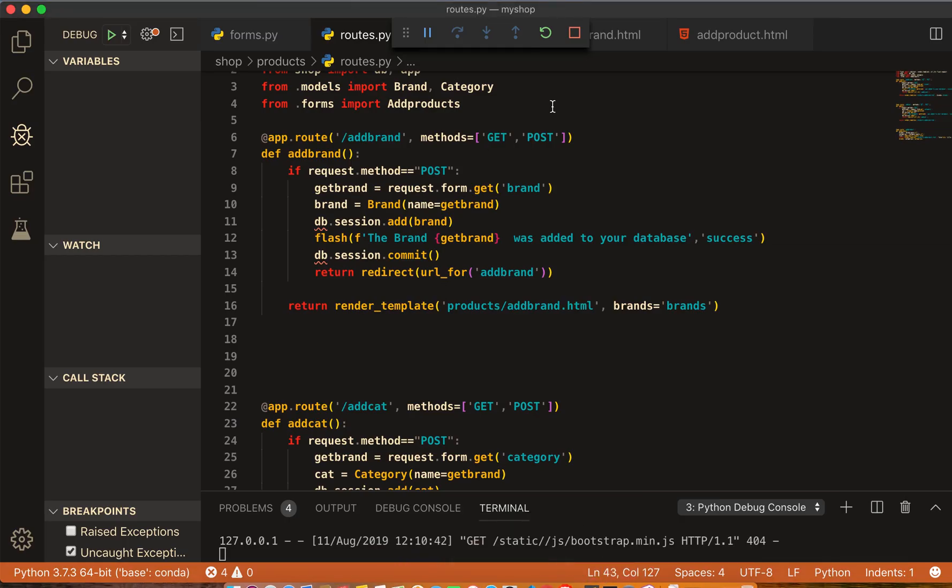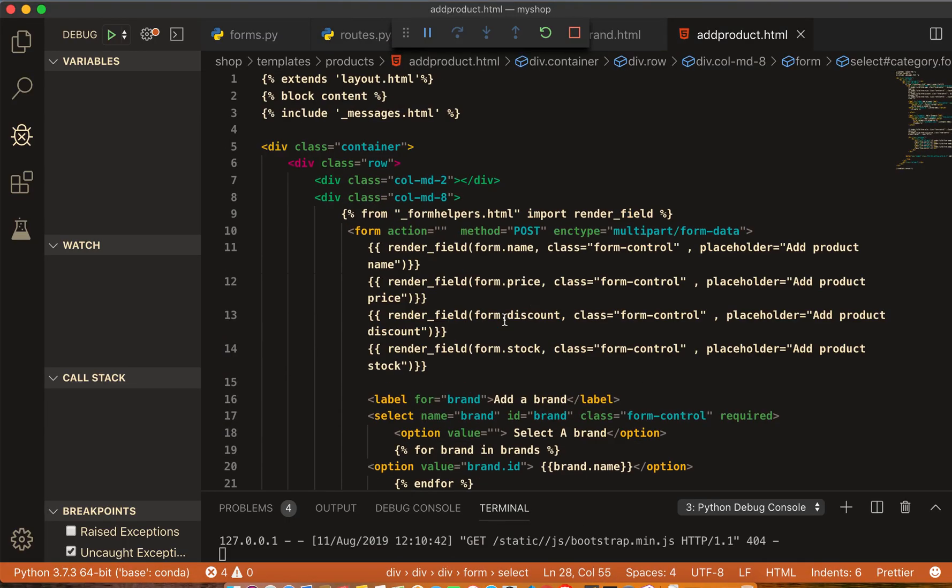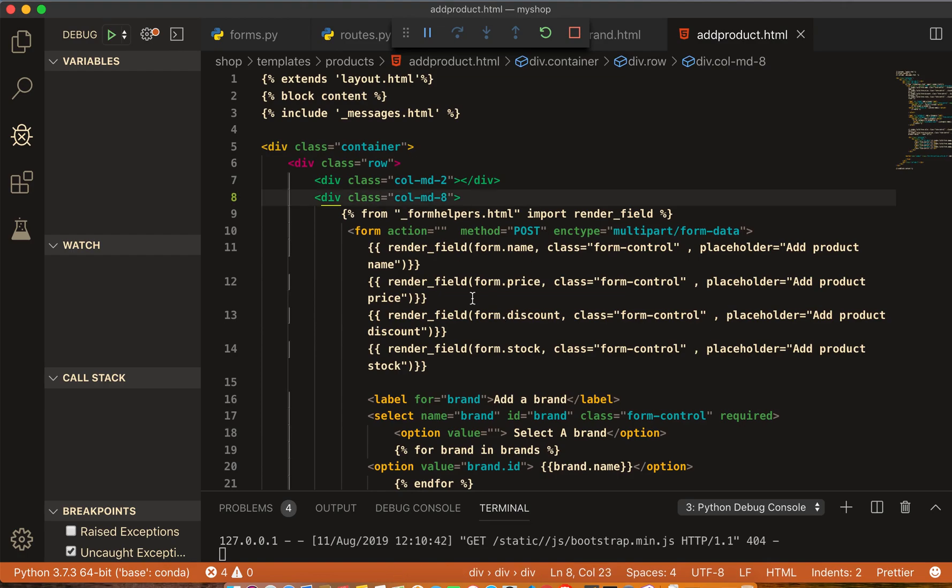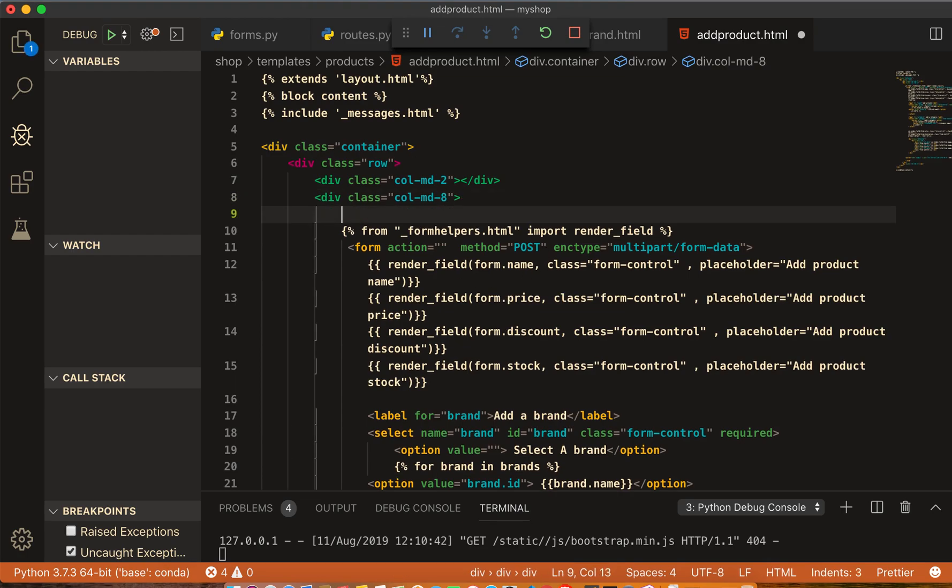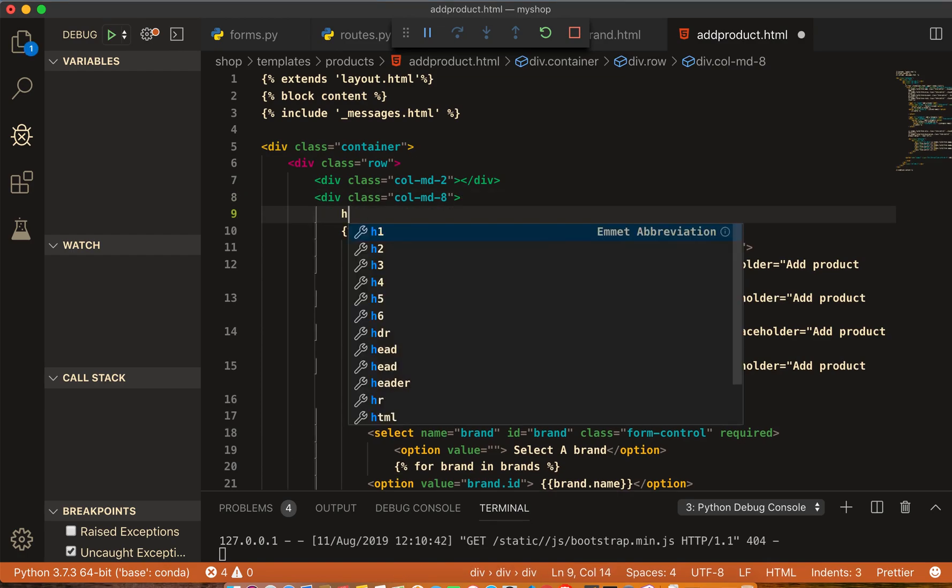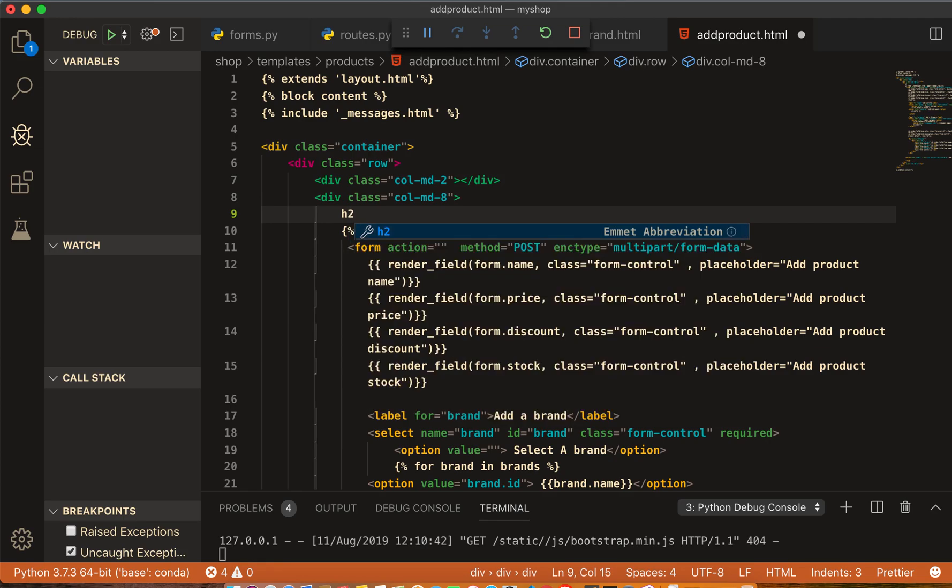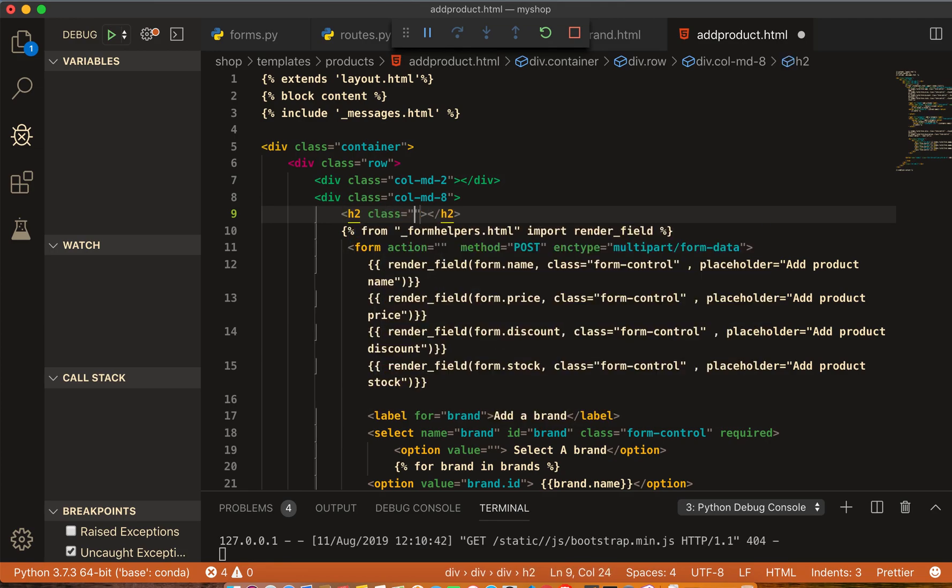Just come to add product. I will here make one div, column 8, add an h2 with class of text-center, and here I'll add that 'Add a Product'.